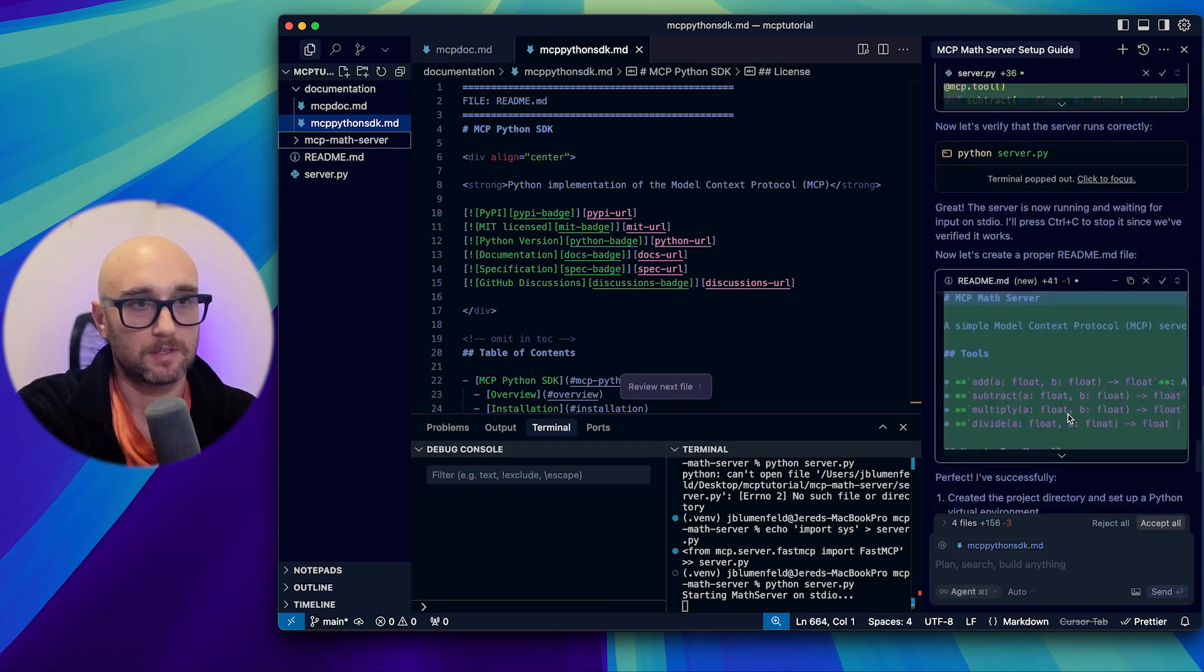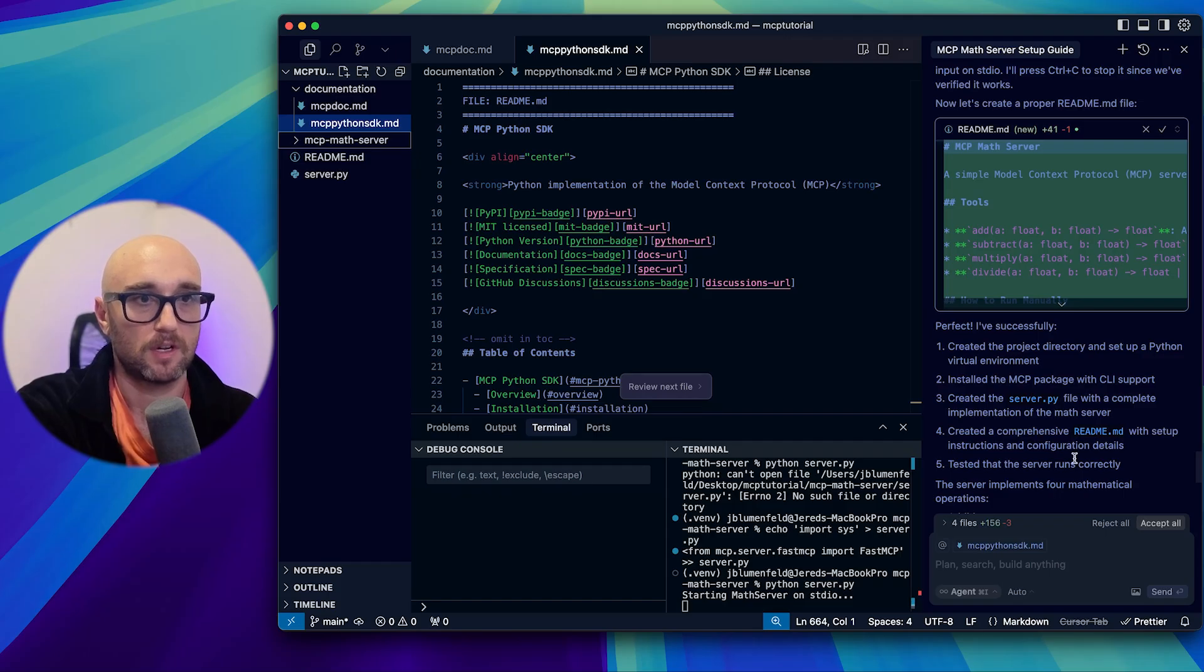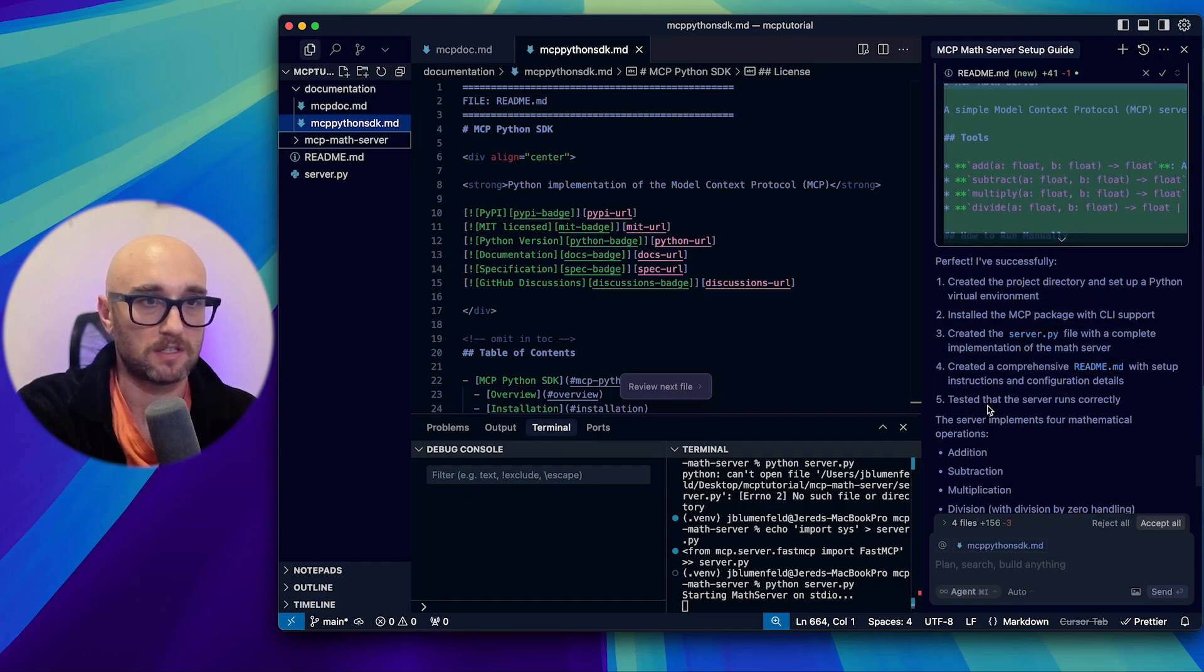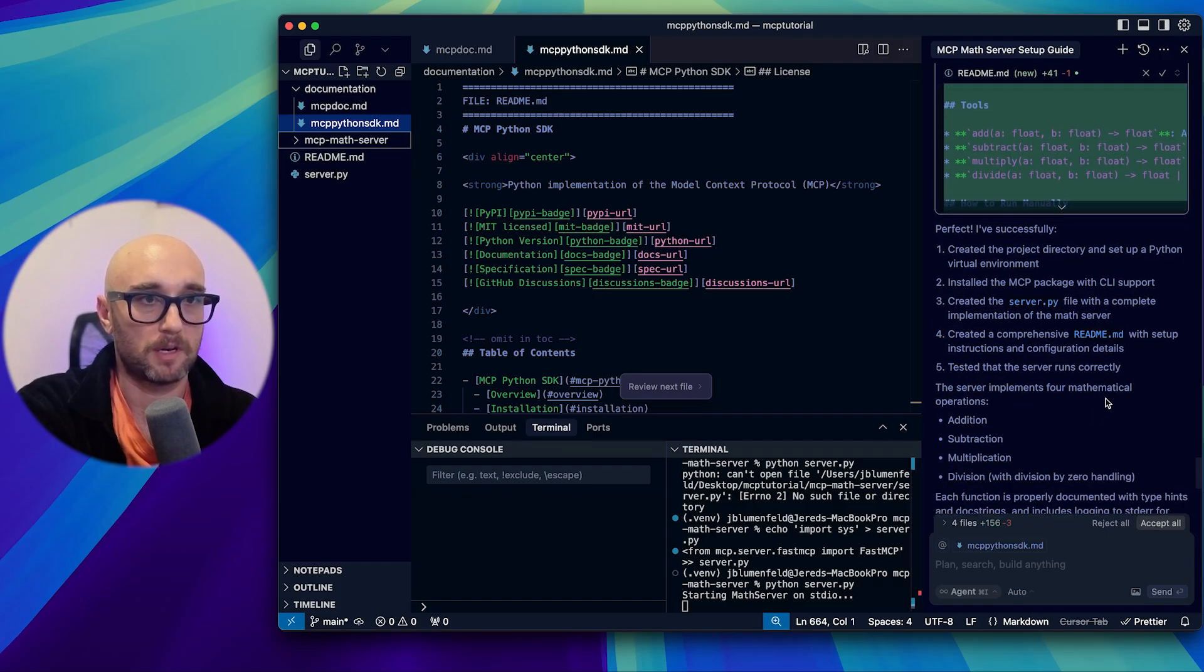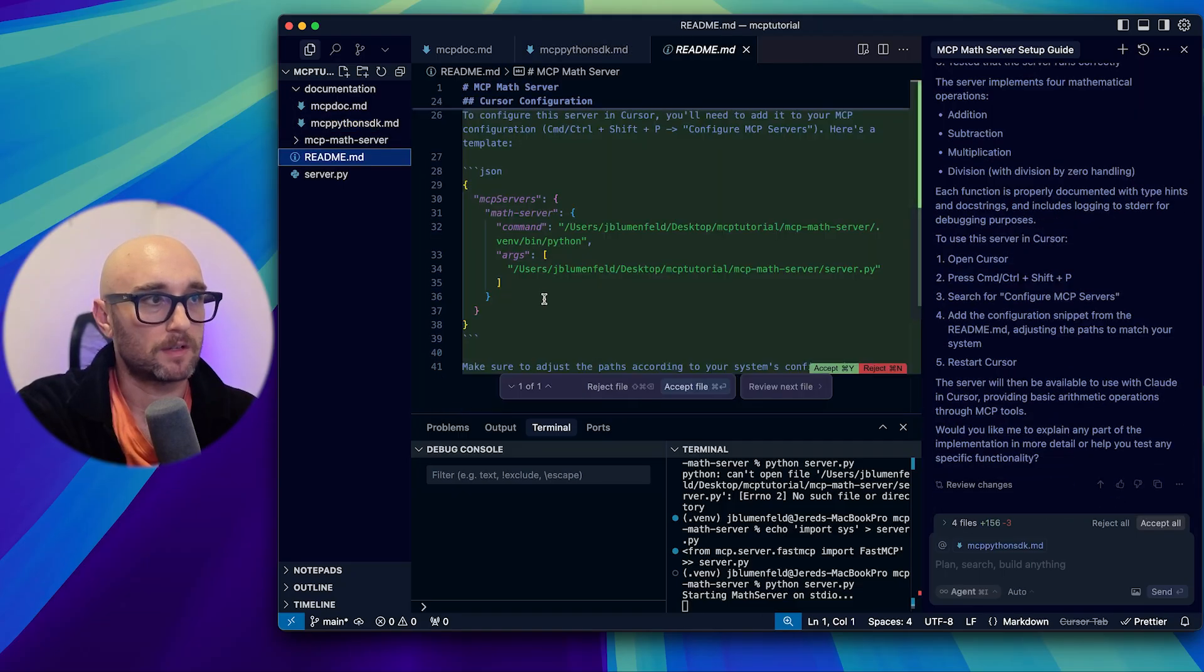I want you to create the full instructions, including creating a path, creating a virtual environment, activating the virtual environment, installing all the necessary dependencies, writing the code to server.py, making sure that all exists within the virtual environment we created, create a basic readme telling me how to start the MCP server in the mcp.json file. Make sure to include instructions for how to start the MCP server using the absolute path.